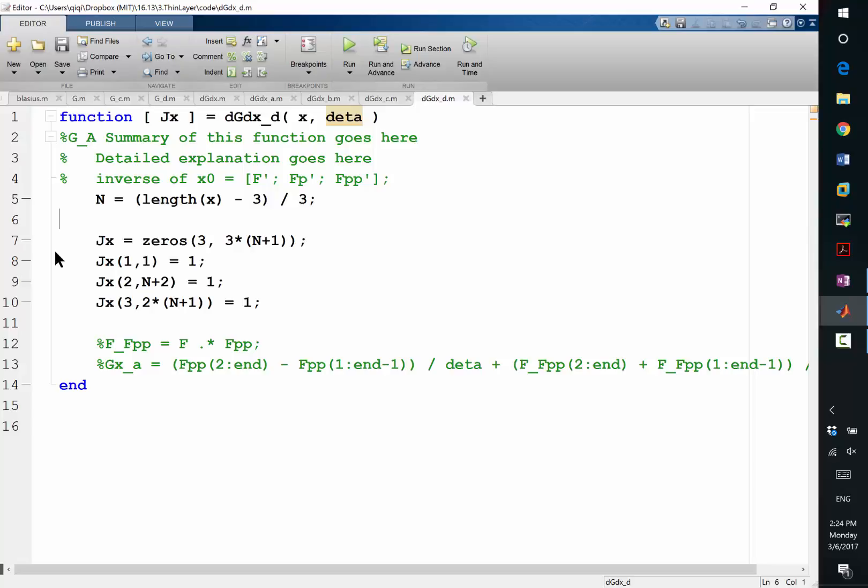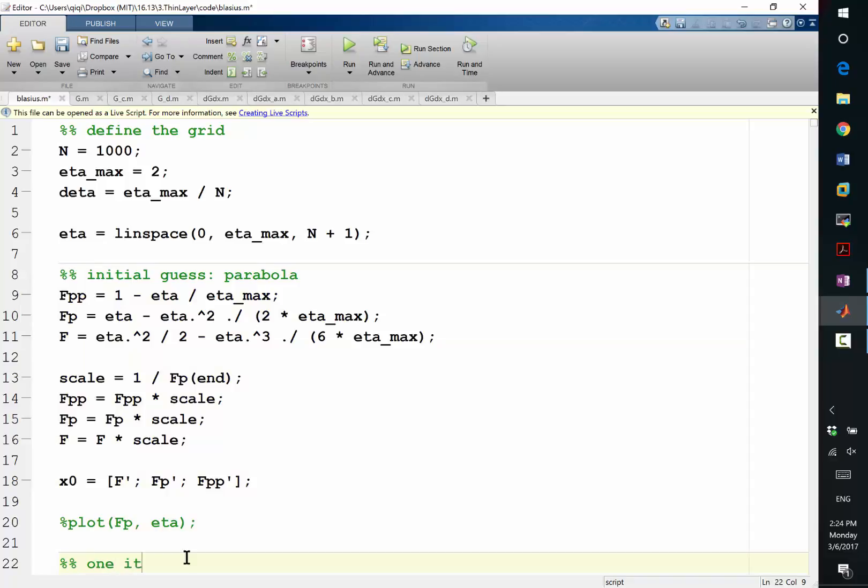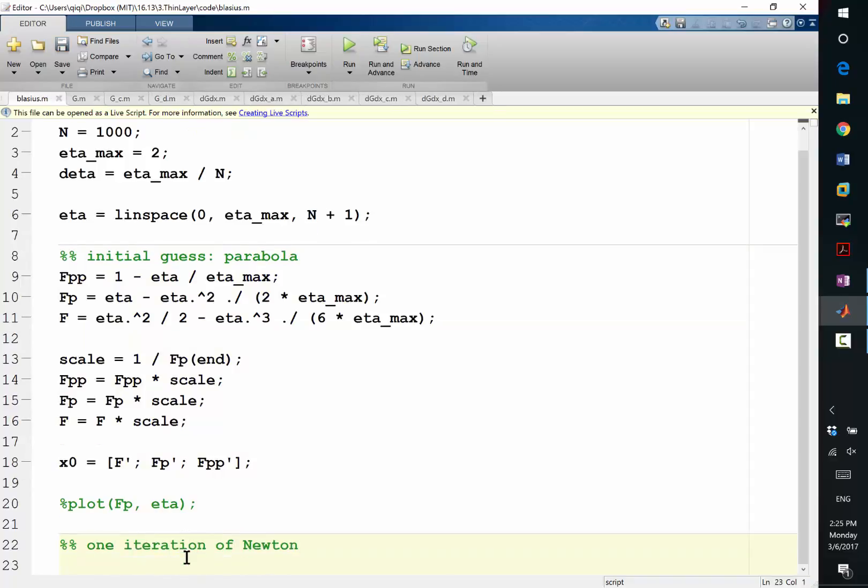All right, so I have all the stuff I need, I think, at least. So, let's go back to the Blasius. One iteration of Newton. Let's do that.